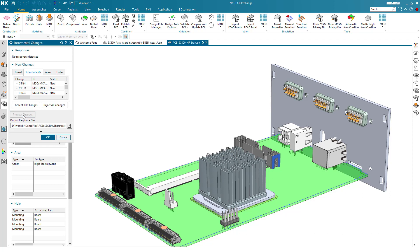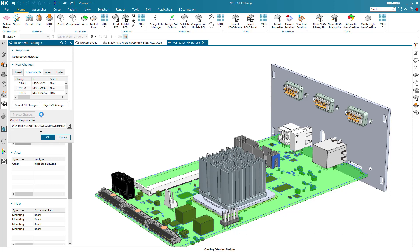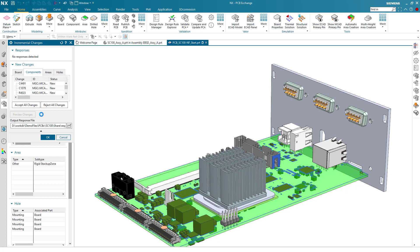Each component can be accepted or rejected at this point in the exchange. In this case, we will accept all components.